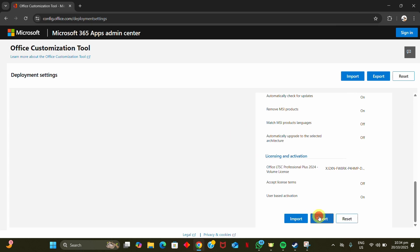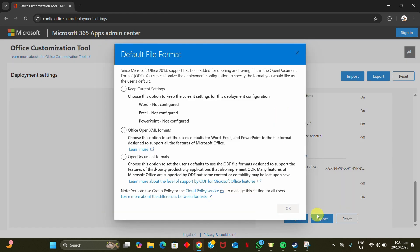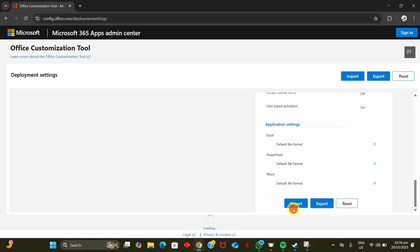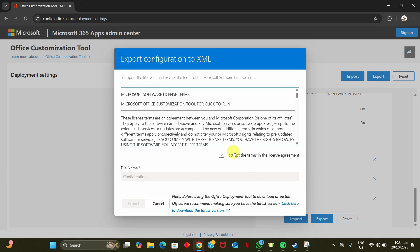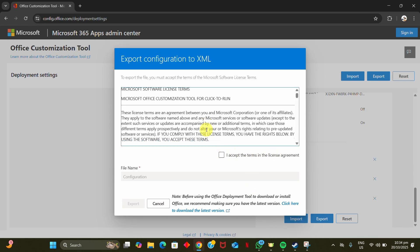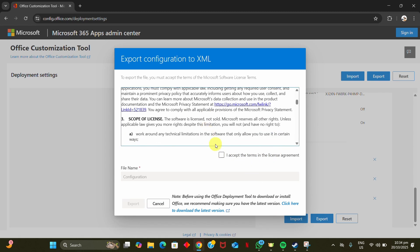Scroll down and click on Export. Under the default formats, select Office Open XML Format and click OK. Then check the box to accept the conditions and export.